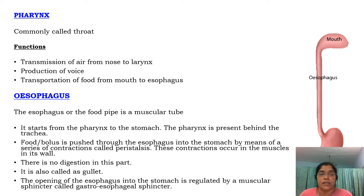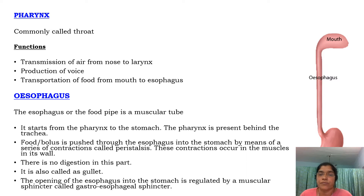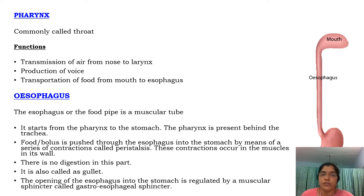The esophagus, or food pipe, is a muscular tube. It starts from the pharynx to the stomach. The pharynx is present behind the trachea. Food is pushed through the esophagus into the stomach by means of a series of contractions called peristalsis.